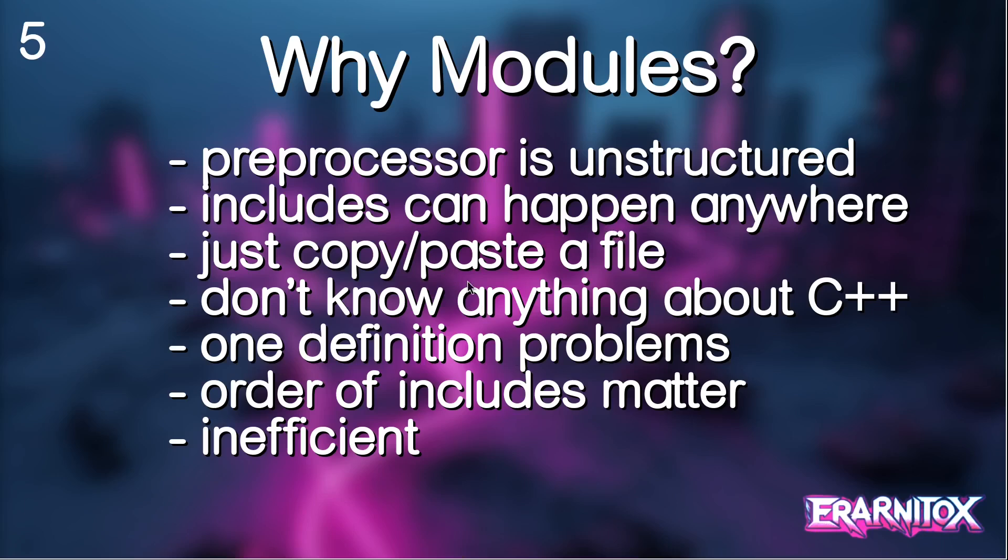Also we have one definition rule problems with header files. If we use them you might have already slipped over that problem. It would end up being defined in multiple translation units. Also the order of includes matter. You can think about why that is if we only have text replacements.